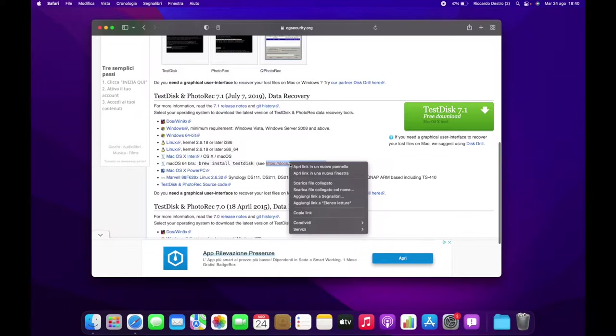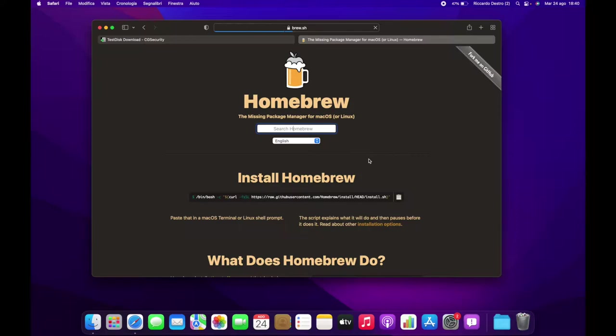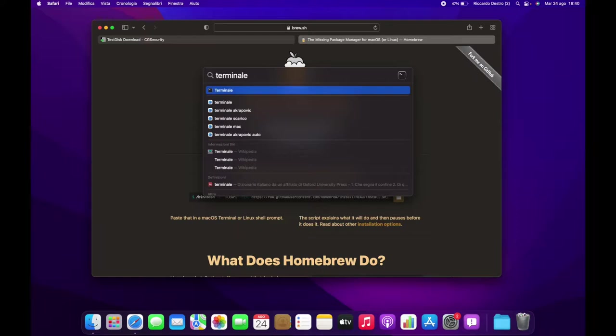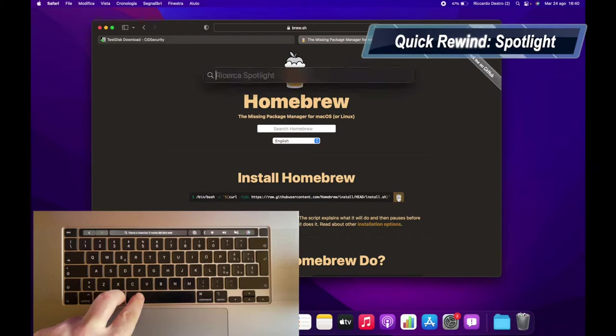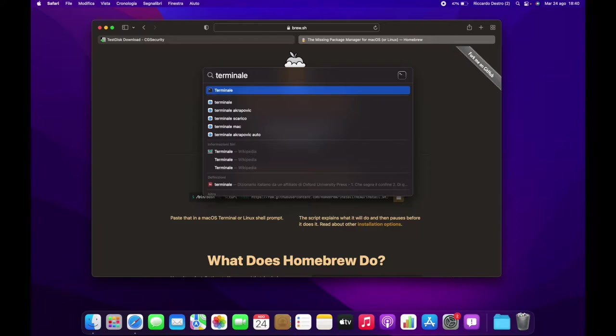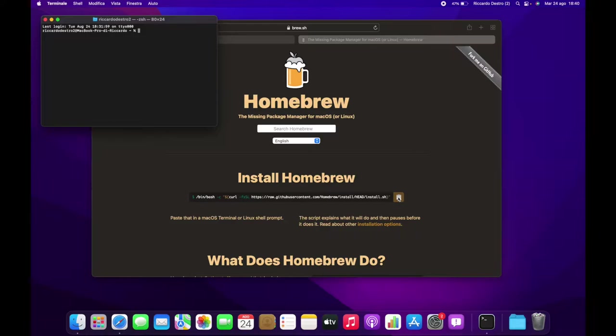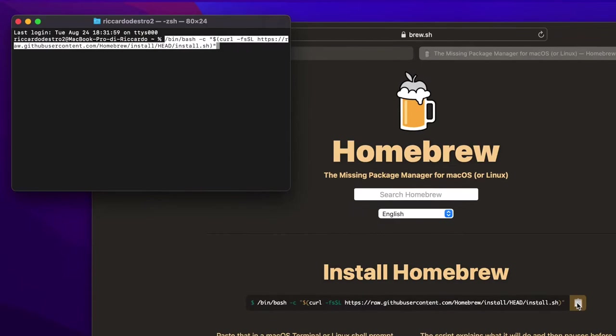For macOS Catalina and newer, you need to install Homebrew. You will find the link for the Homebrew home page in the video description. Once you are on the Homebrew home page, just copy the command you will see — you can click the clipboard icon near the command to copy it. Now open Terminal. You can quickly open Terminal using Spotlight: hit Command and Spacebar together, then type terminal and hit Enter. Once you are in the Terminal, just paste the command for Homebrew that you copied from the Homebrew home page.